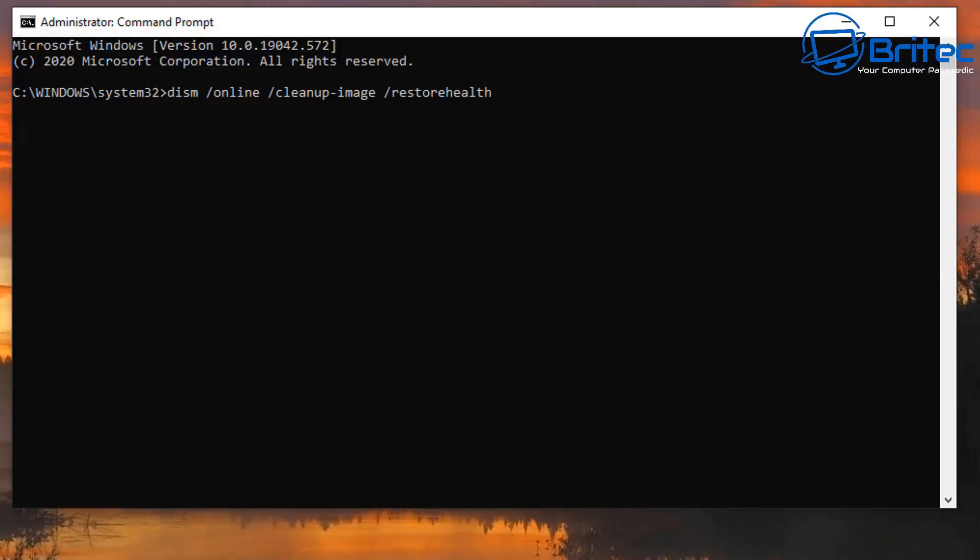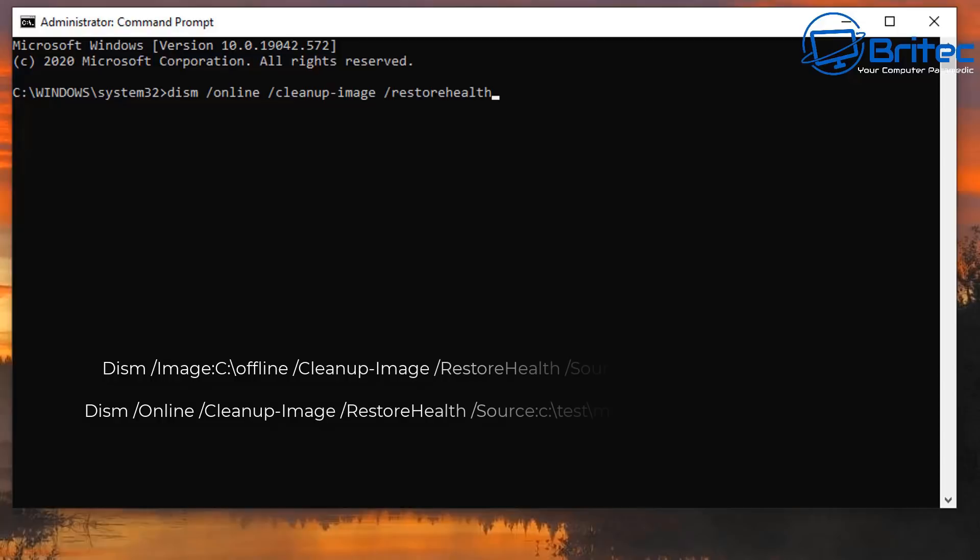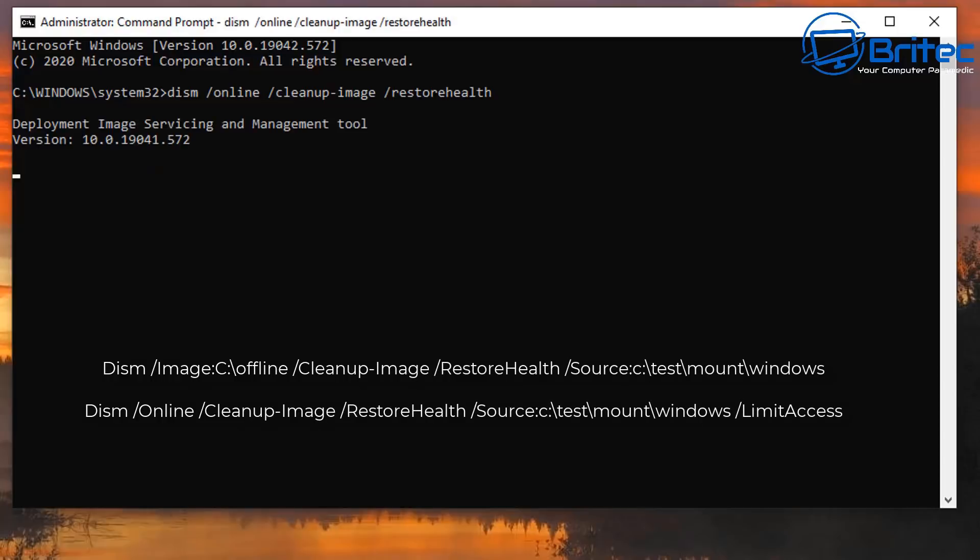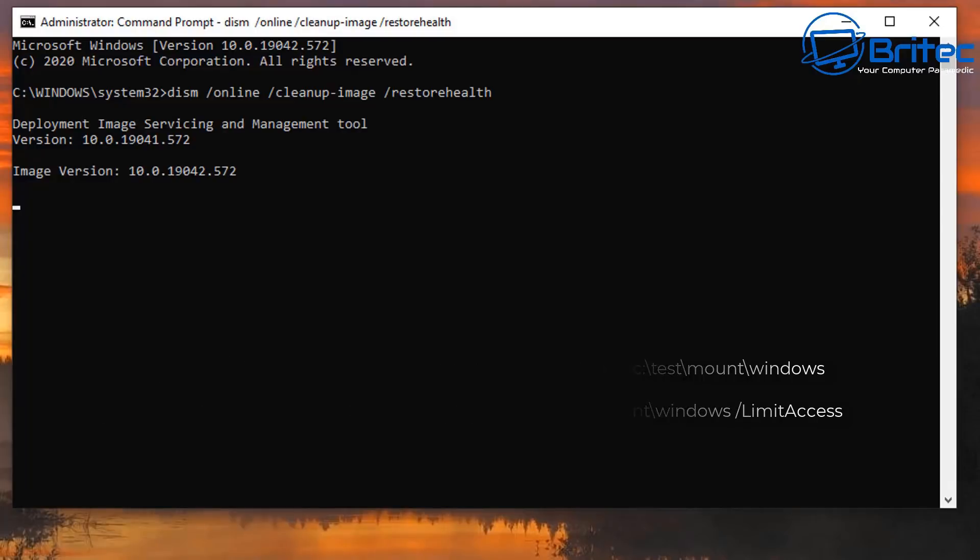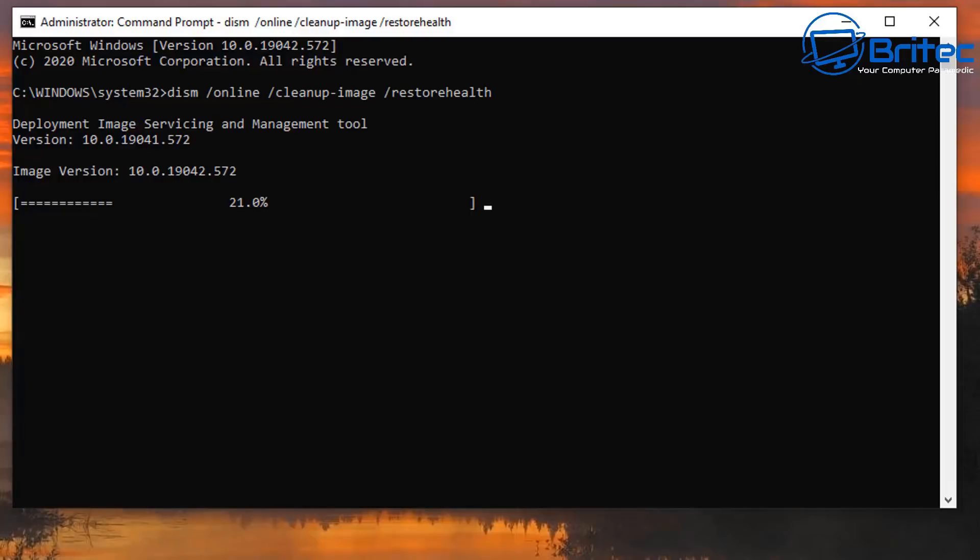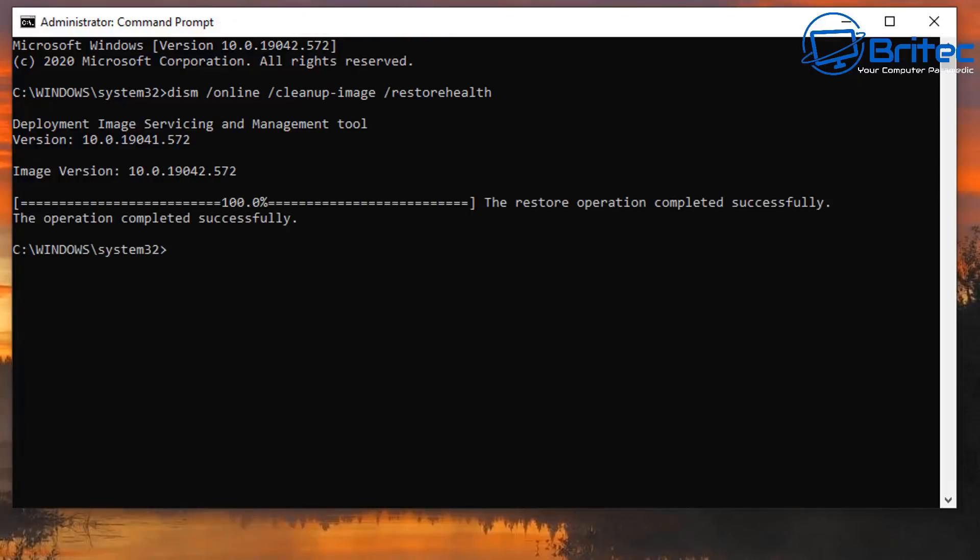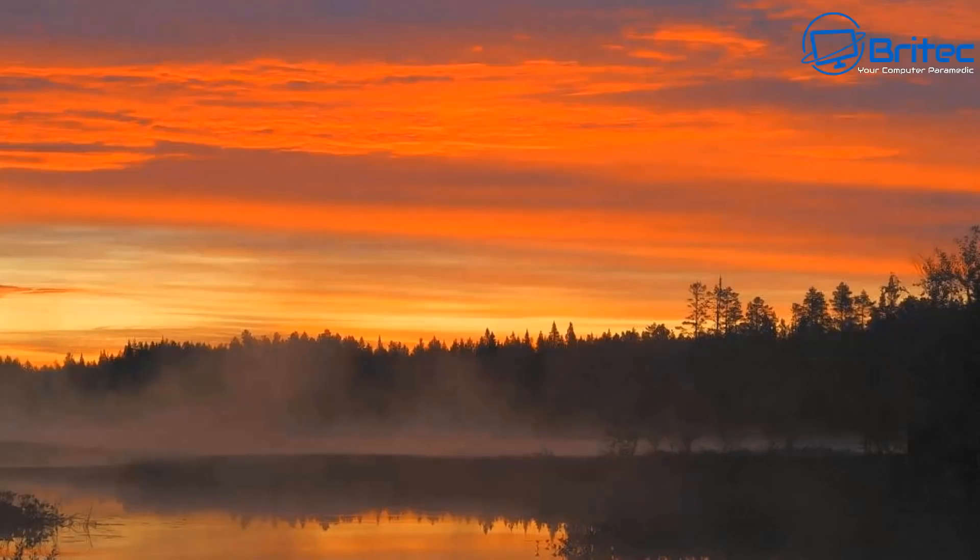There's a couple of other commands you can run which are to run a repair of the image offline and also online. I'll put those up on the screen right now but basically you might need to tweak those to suit your needs. Those are the commands there for you. I'm not going to go through those too much because they do take a fair bit of time, but this is the other command which I'm just showing you here which you can run to restore health of the image. Once that is completed you should see the restore operation completed successfully.